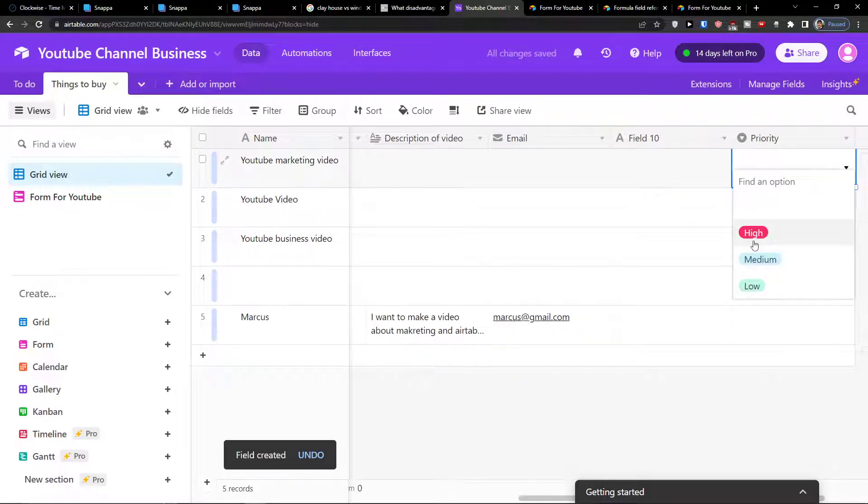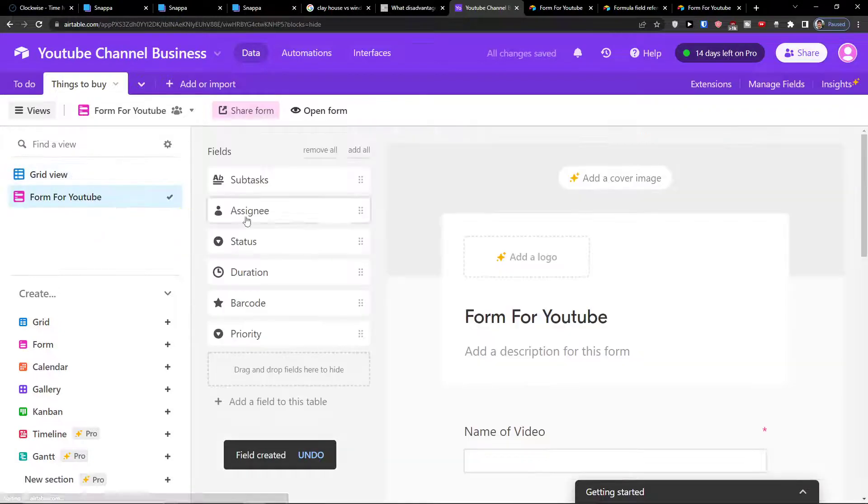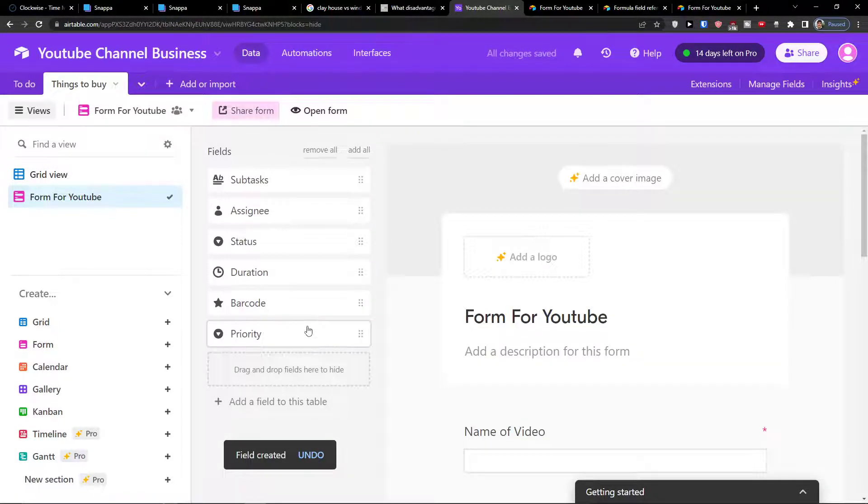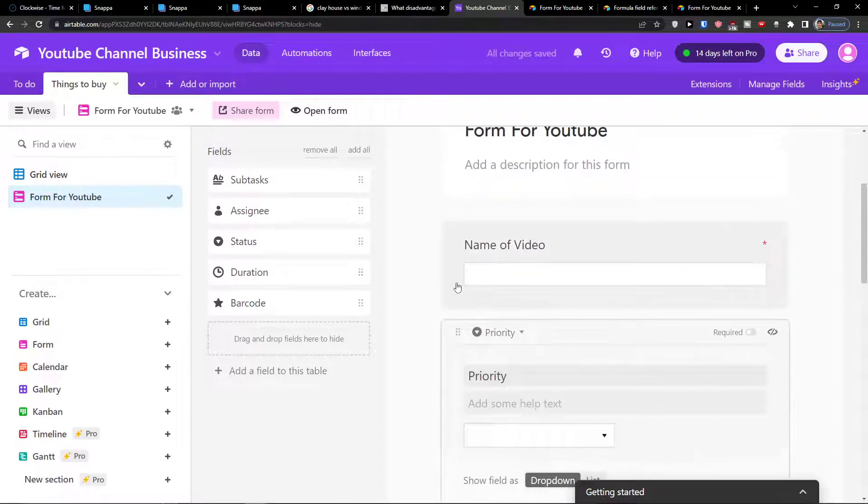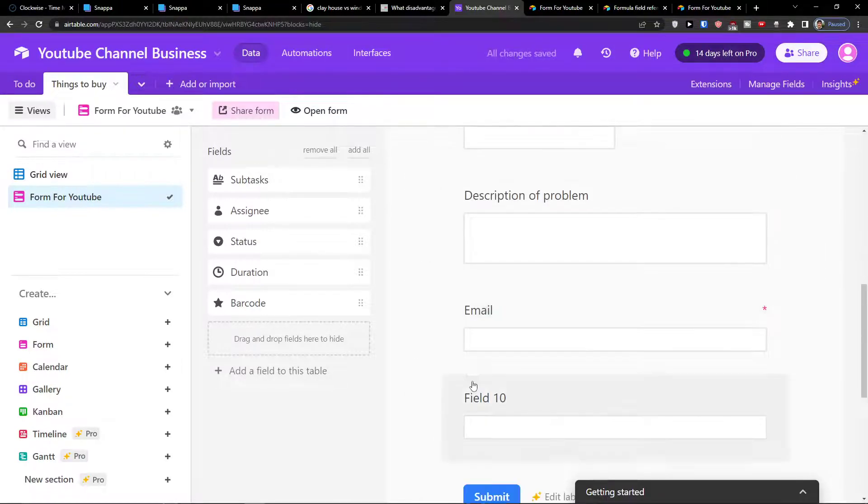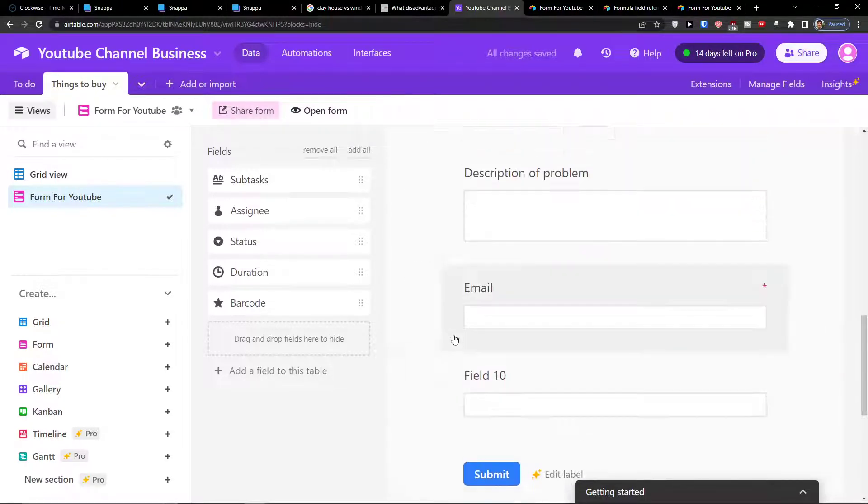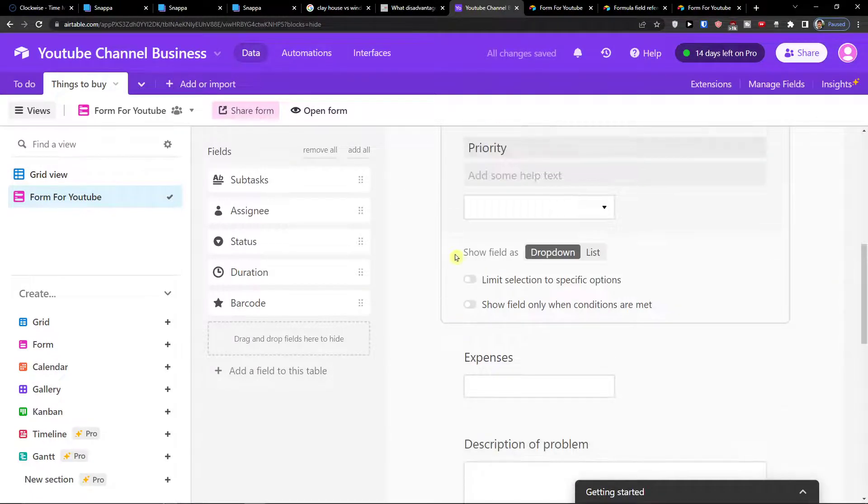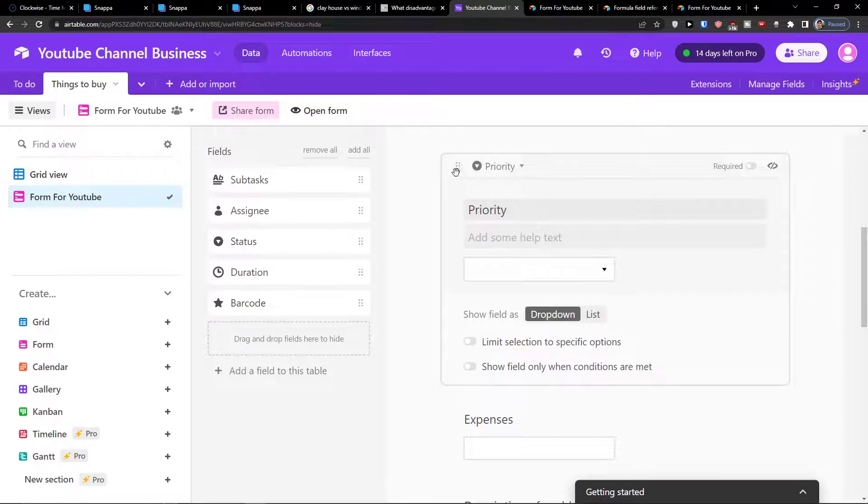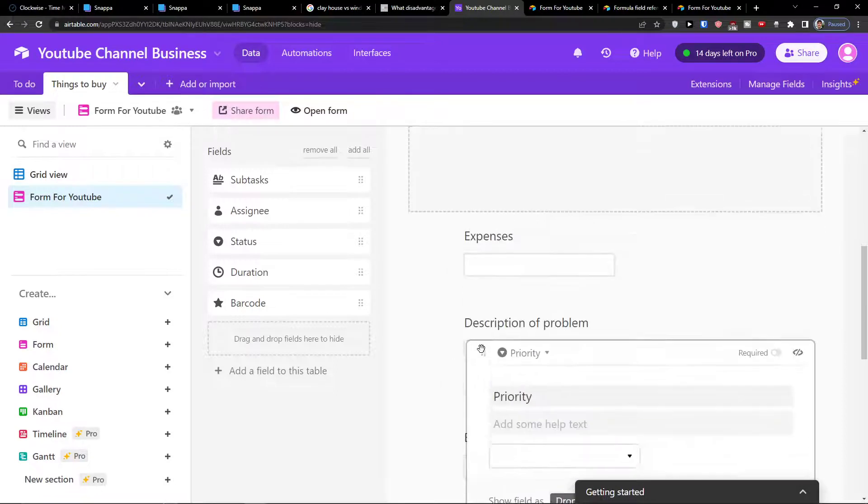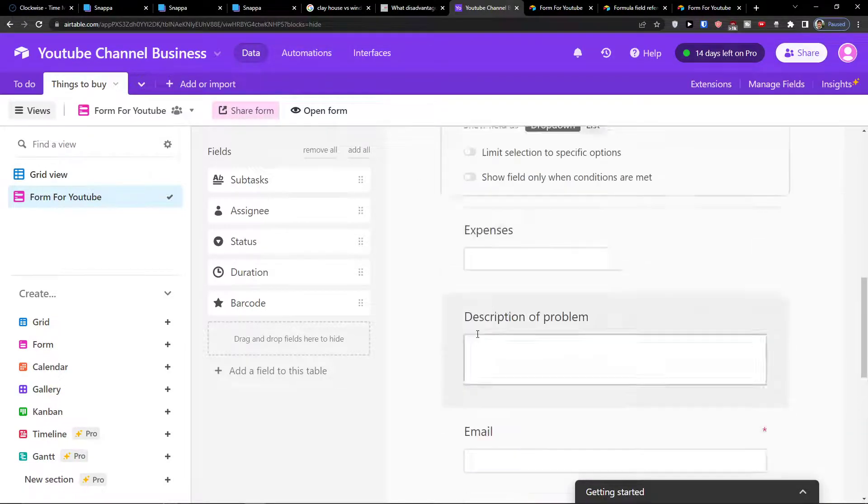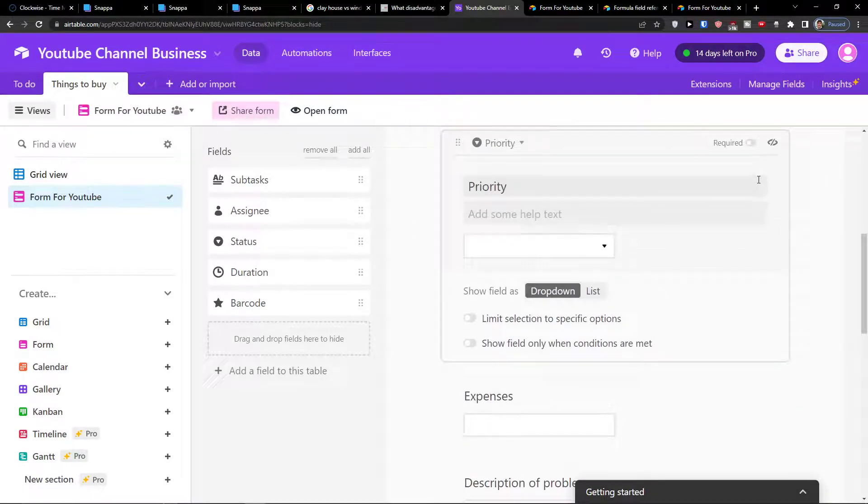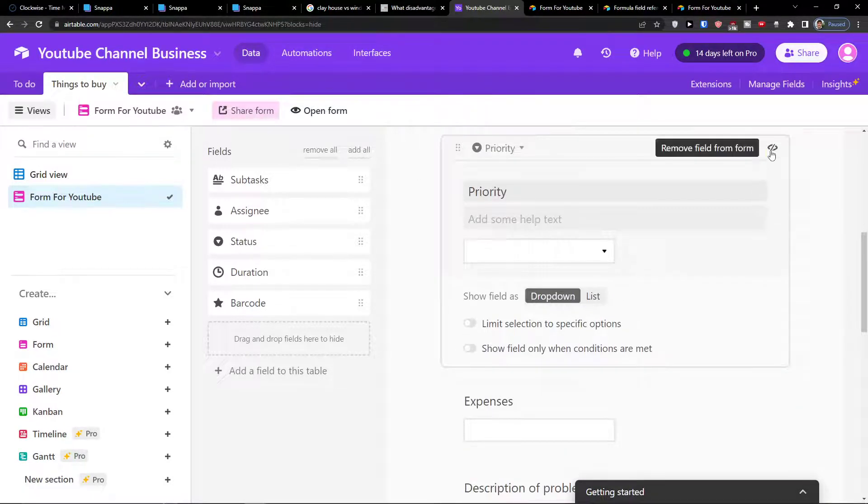So now I can simply choose the priority. Of course when you go on the form of YouTube, you can simply choose the priority. Edit here, I can move it. So I need to remove it now.